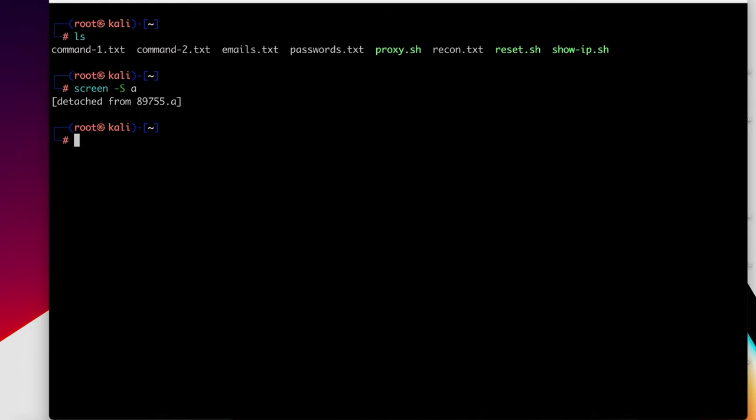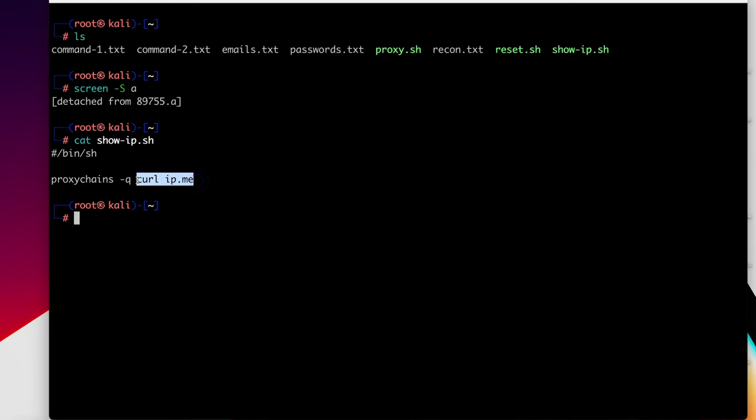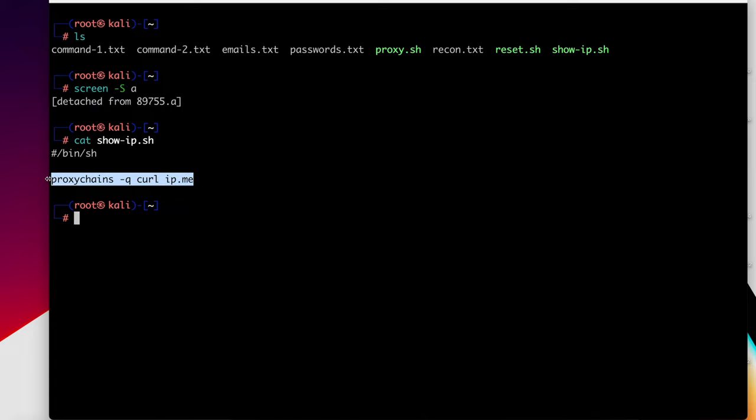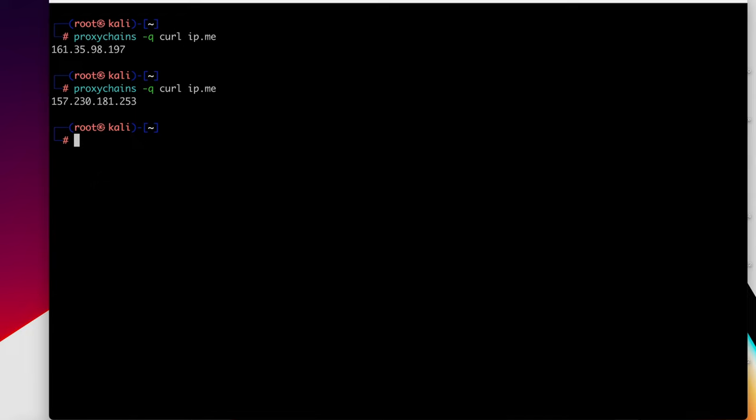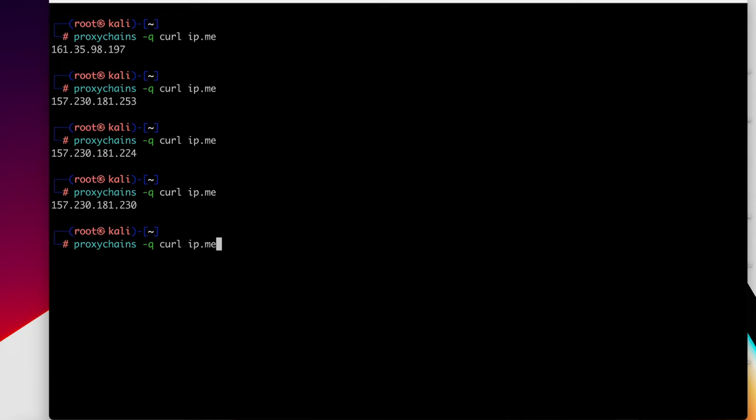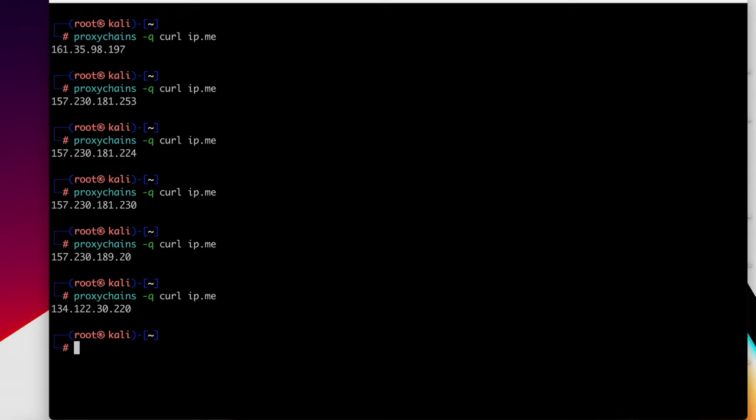Let me actually show you this works. I have a script here called showip.sh. This curl command is simply going to return the IP address that I'm initiating the request through. I'm going through the proxy here with proxy chains. Every request I make, it's showing a different IP address. So this would be the same when we're doing a login attempt.